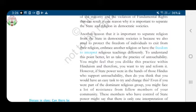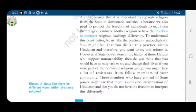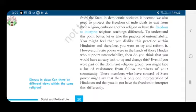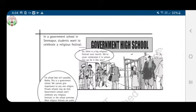To understand this point better, let us take the practice of untouchability. You might feel that you dislike this practice within Hinduism and therefore want to try and reform it. However, if state power were in the hands of those Hindus who support untouchability, do you think you would have an easy task trying to change this? Even if you were part of a dominant religious group, you might face a lot of resistance from fellow members of your community. These members who have control of state power might say that there is only one interpretation of Hinduism and that you do not have any other interpretation.